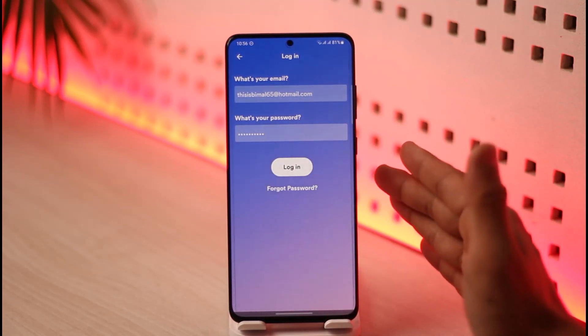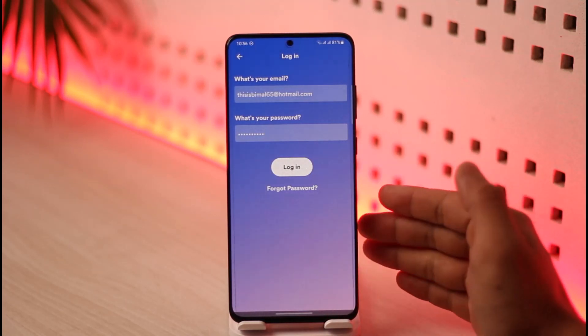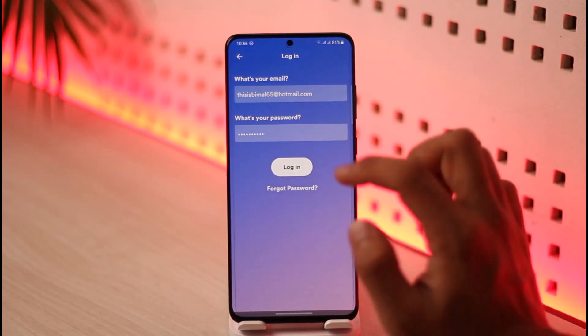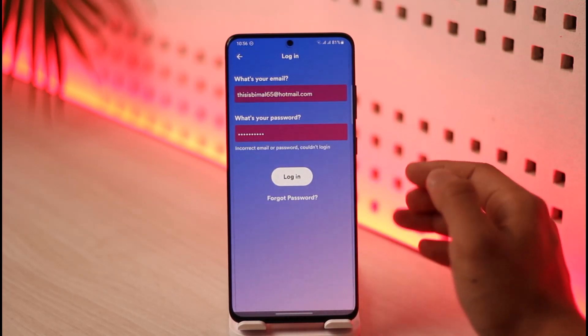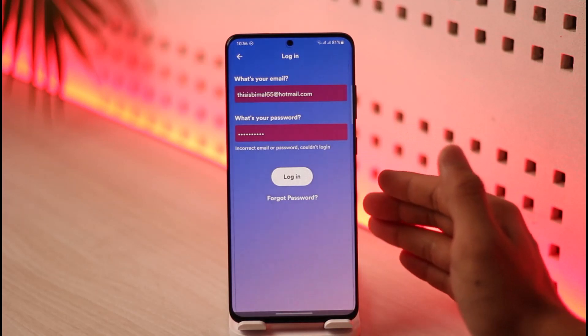Now, before you try to log in, if you forgot your password, you can tap the forgotten password button. Or else you can just tap on the login button in order to successfully log in to your Spotify or Spotify Lite account on the Spotify Lite app.